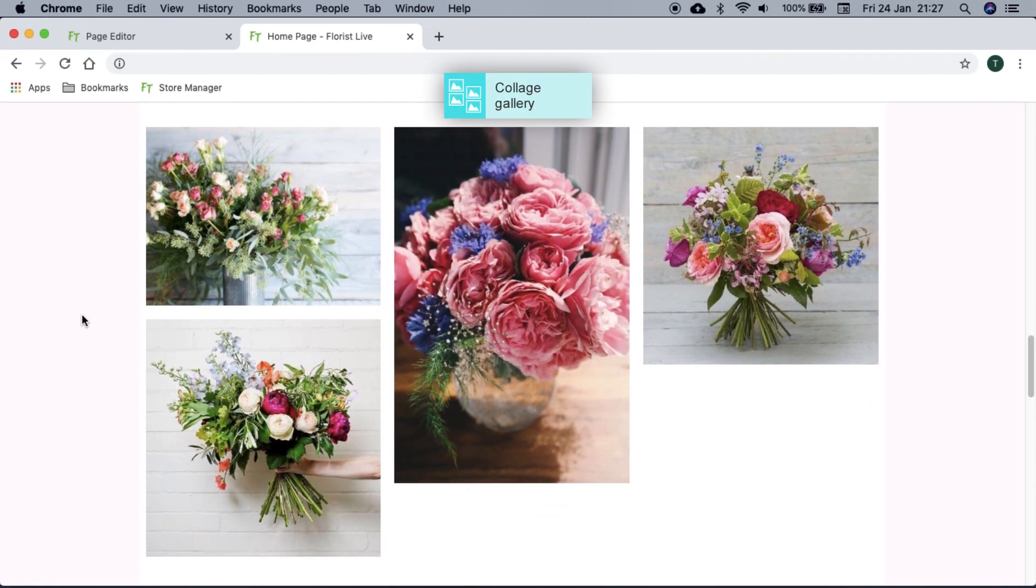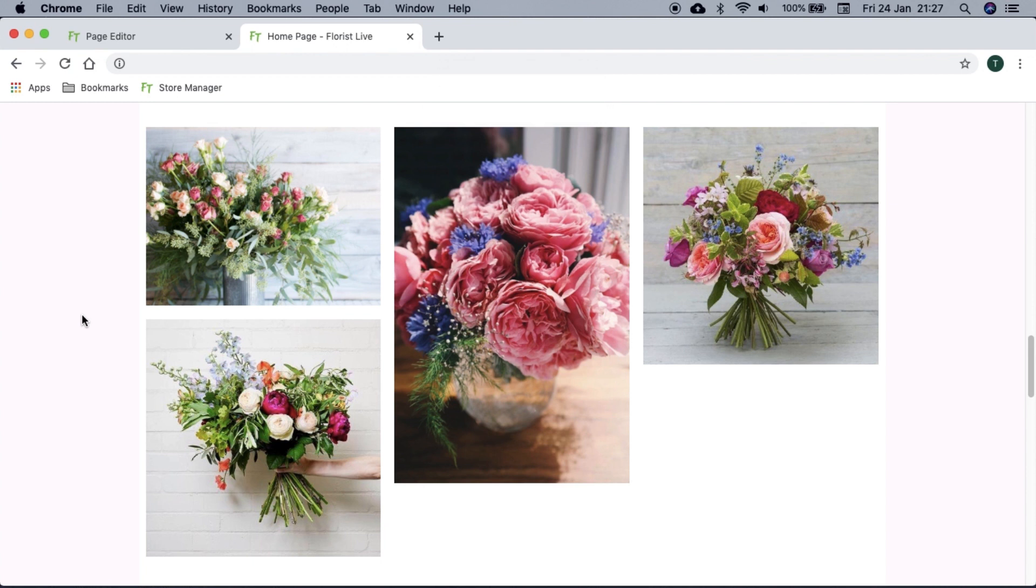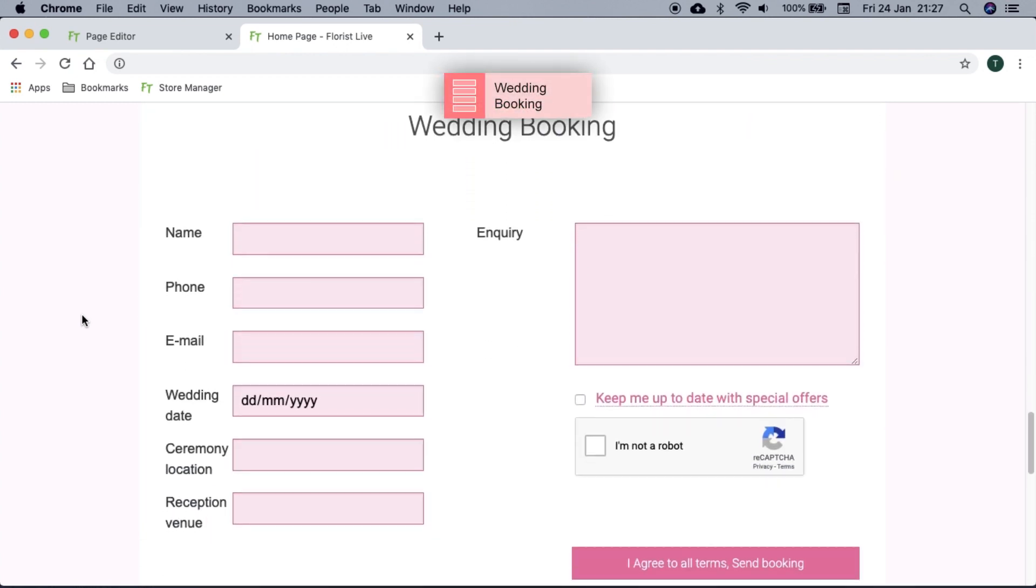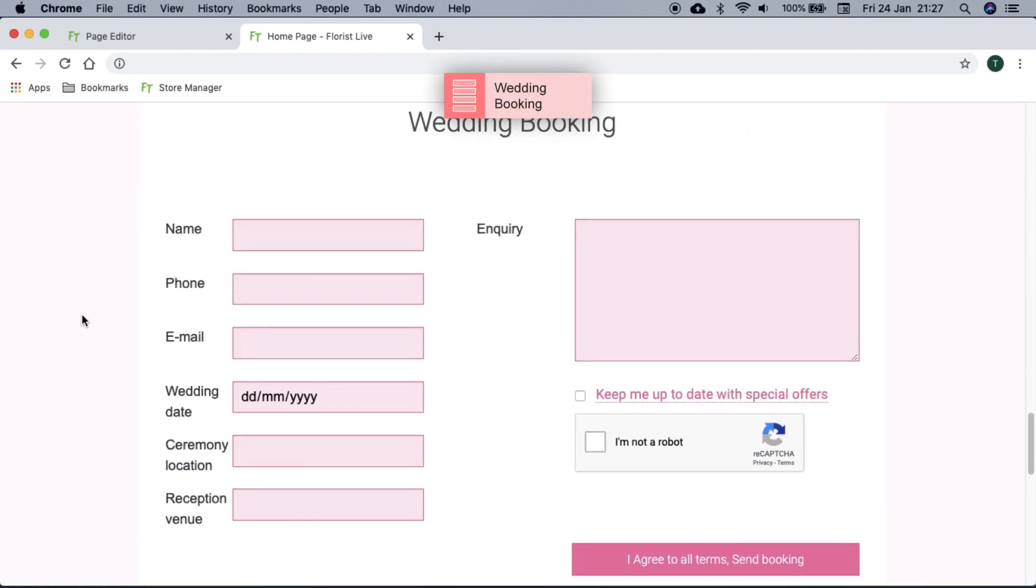Collage galleries display multiple images at once and all of their original size. We recommend this for your services pages such as weddings, funerals, and corporate. If you have a wedding page, you can use the wedding booking block and it will ask for specific wedding information.